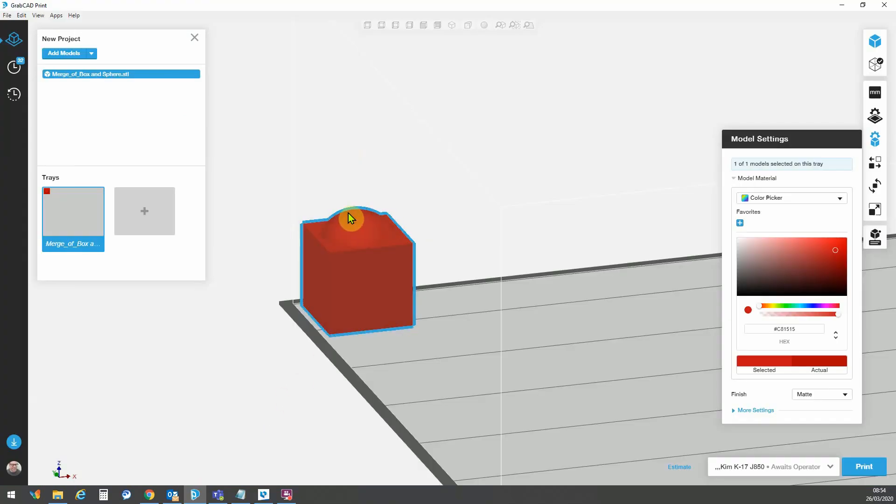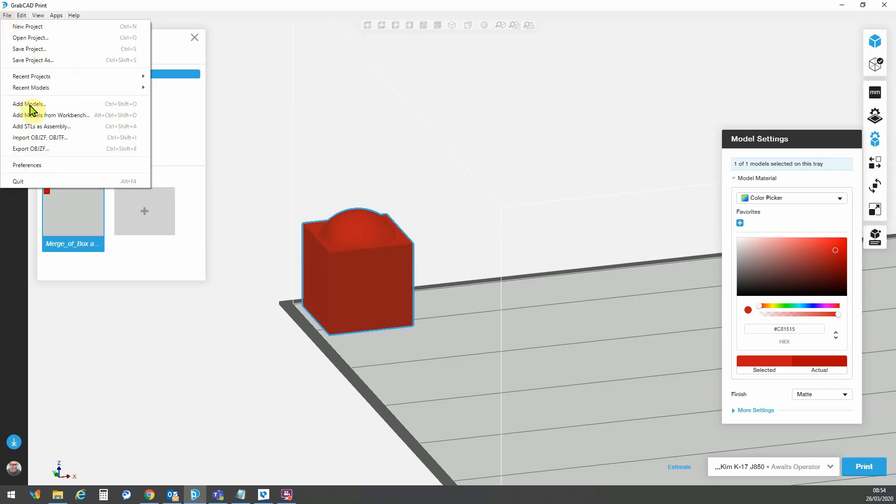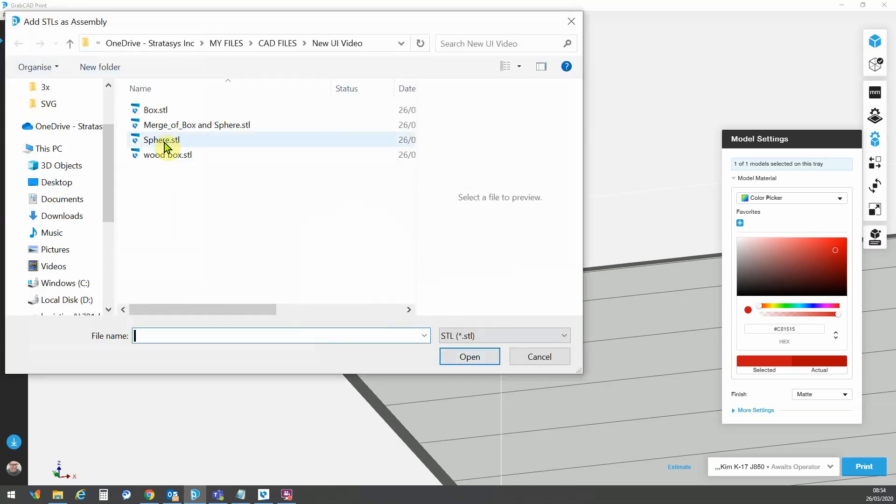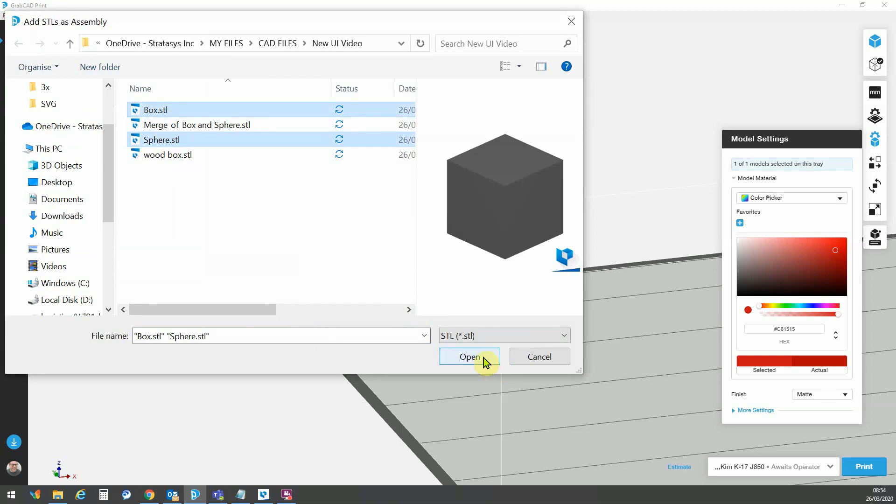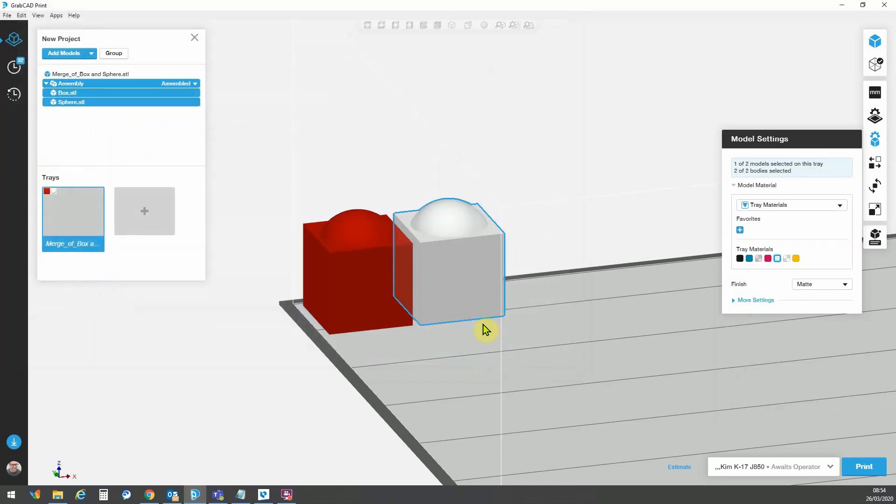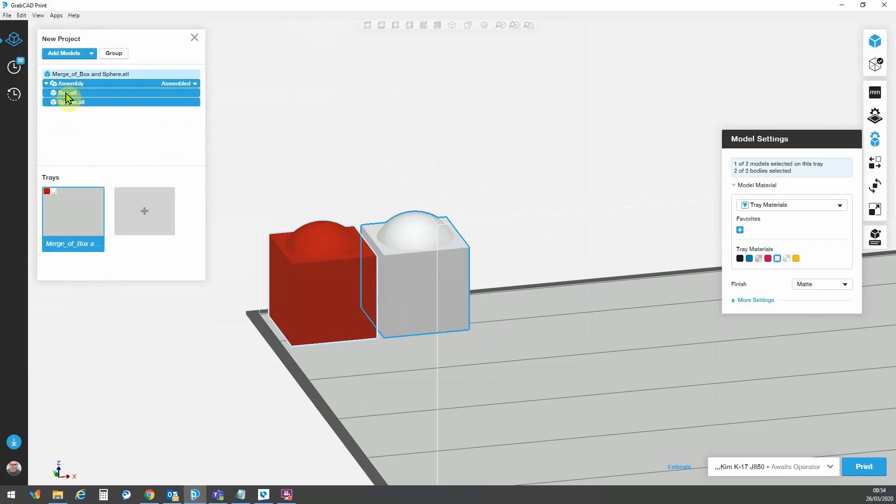the next thing we want to do is we're going to import this model, but as two separate shells. And then I'll be able to control those material assignments. So here we go to file, add STL as assembly, and I can select my two models and go open.